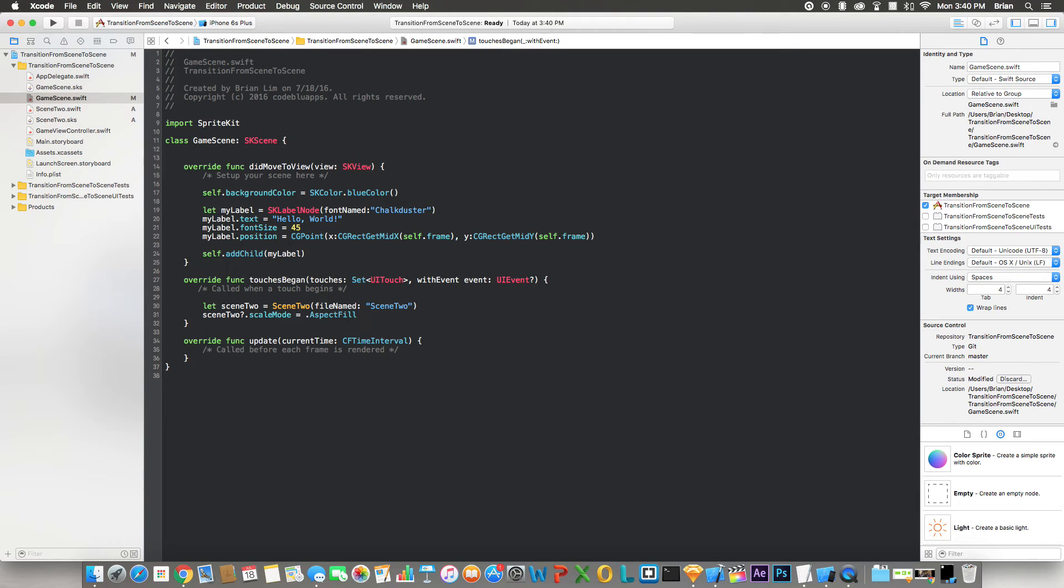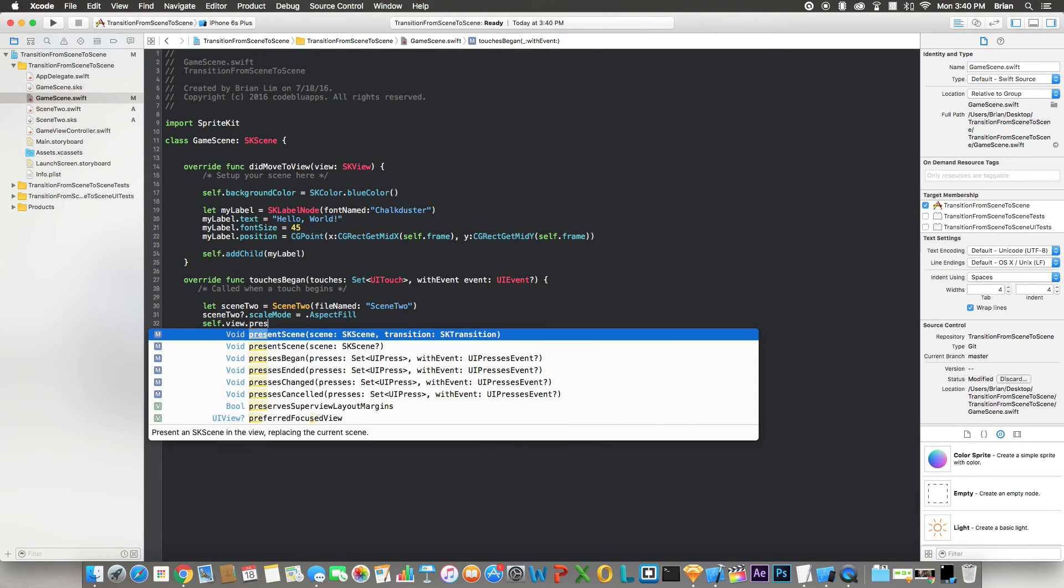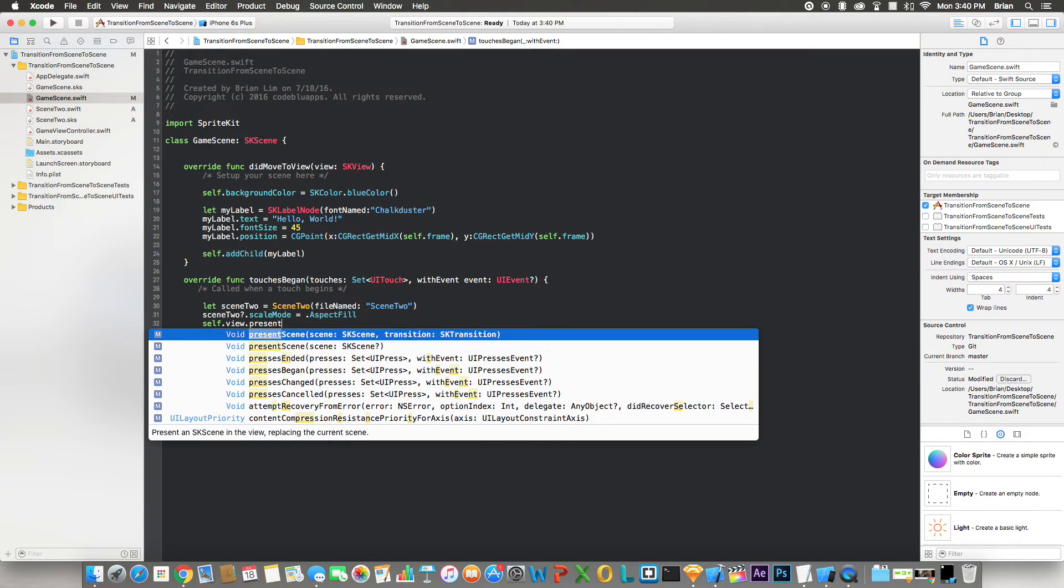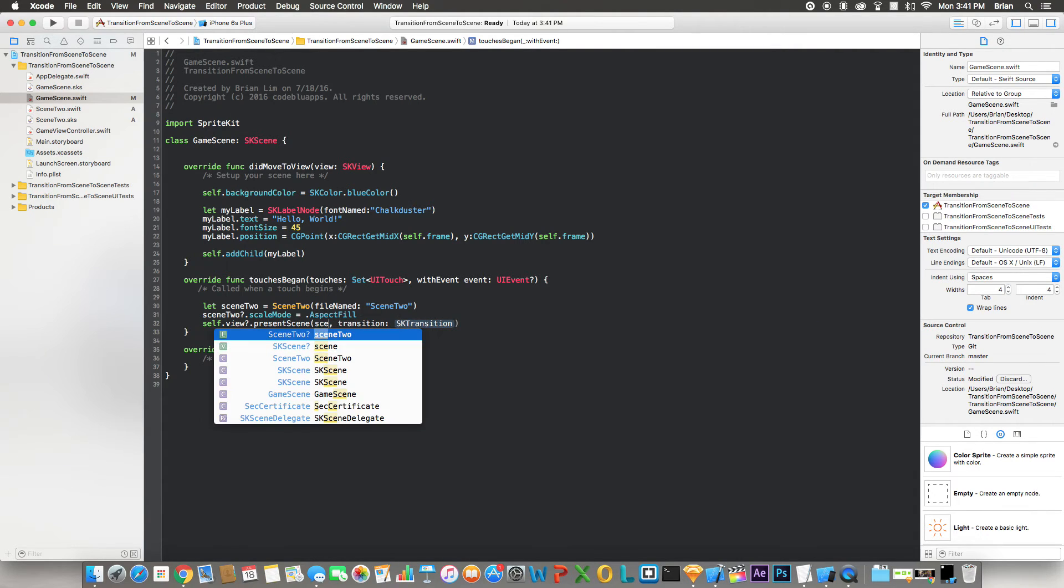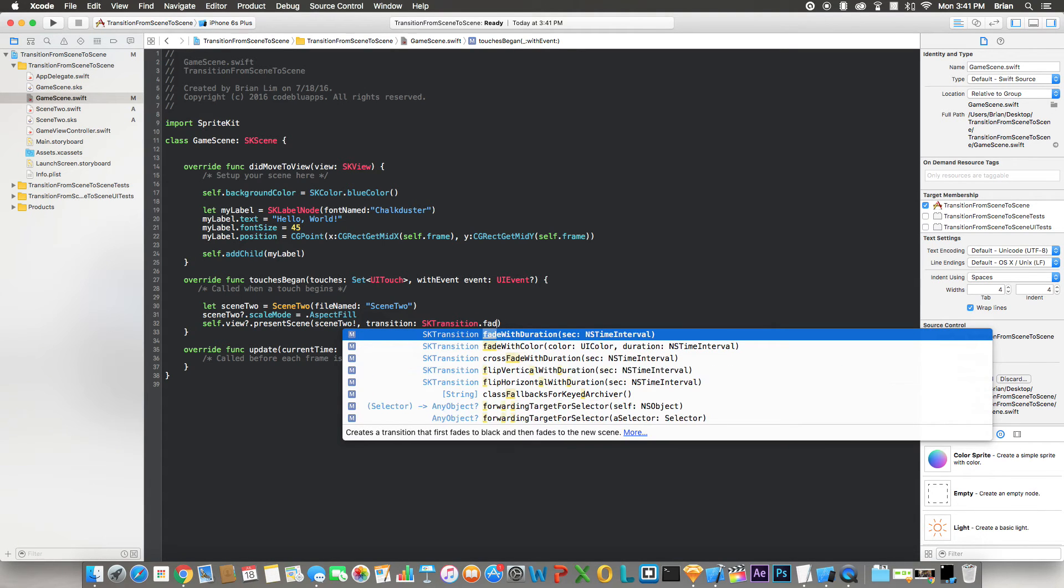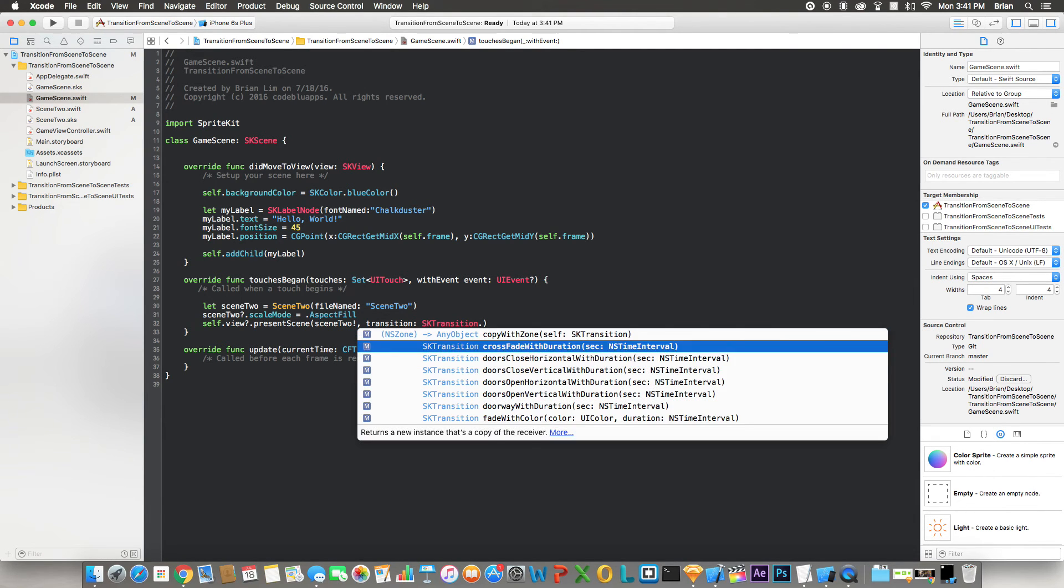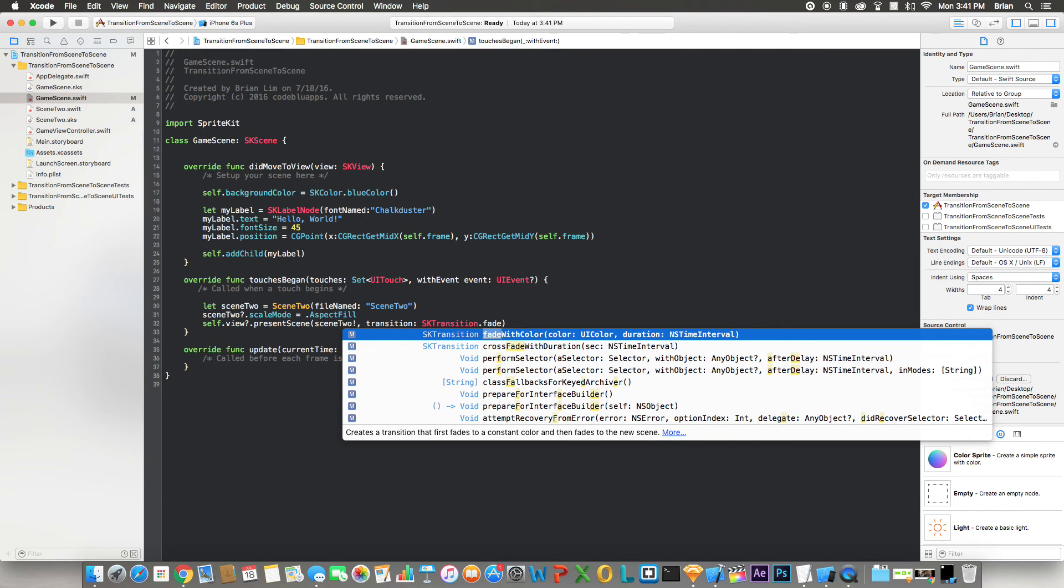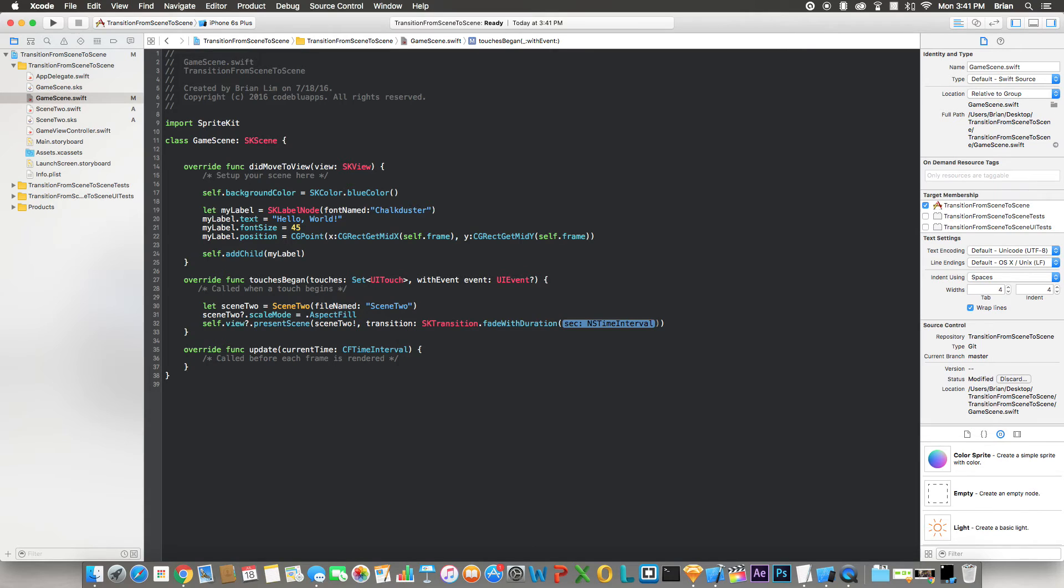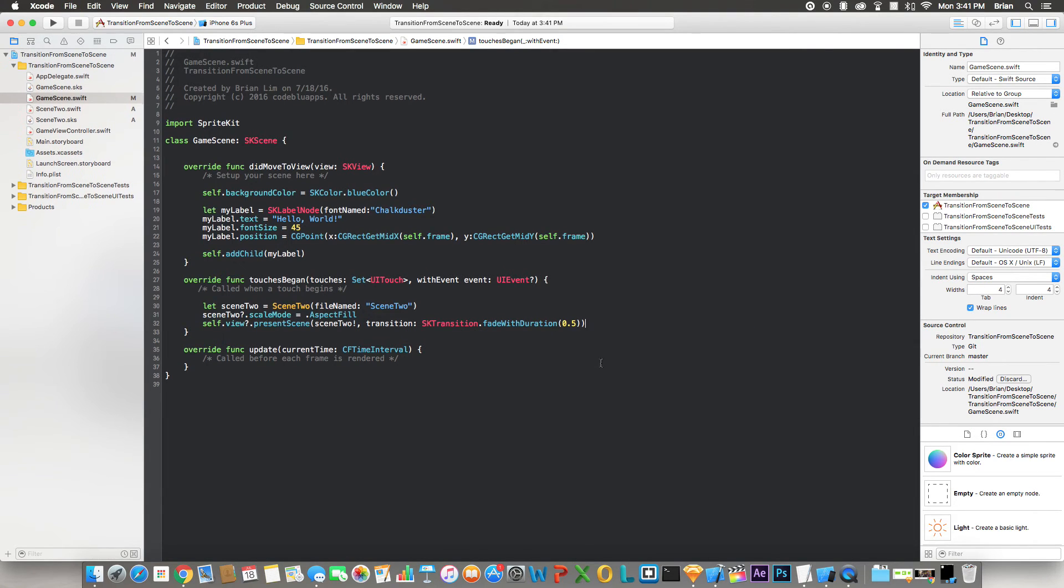And one last line is self.view?.present. You can do this one to just present the scene, or you can do what I like to do and present the scene with a type of transition. So I'm gonna do this one. I'm saying scene2 with an exclamation point to force unwrap it, and transition will be—I like to do fade with duration, but you can do anything you want. They have other ones as well, but I like to do fade. I'll put 0.5 seconds.